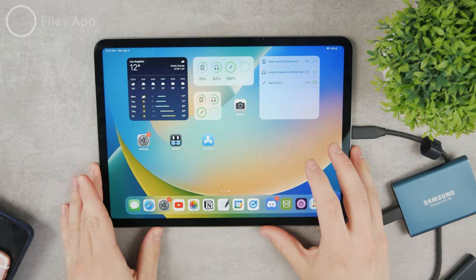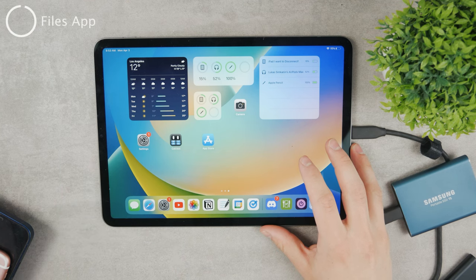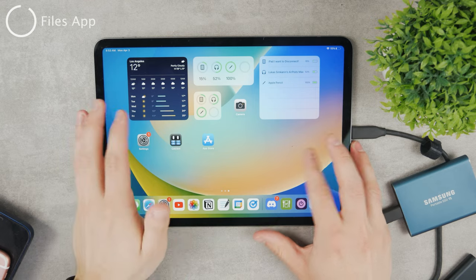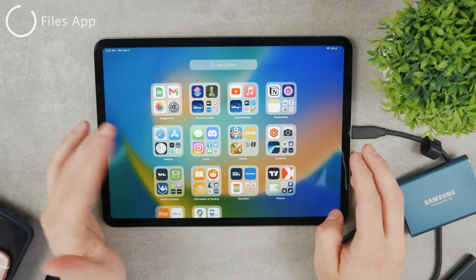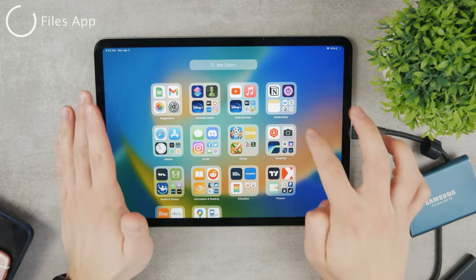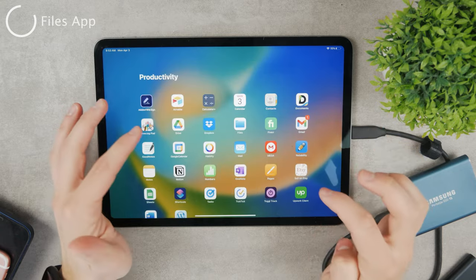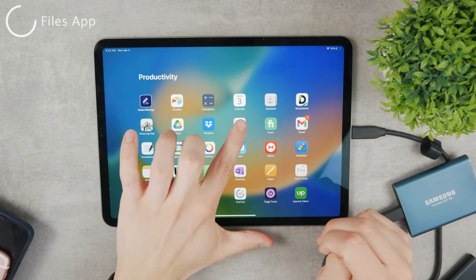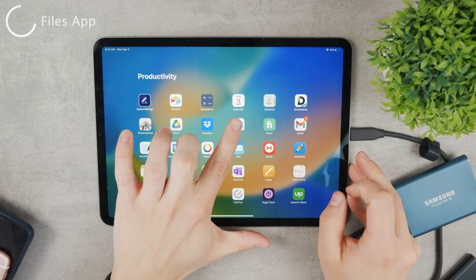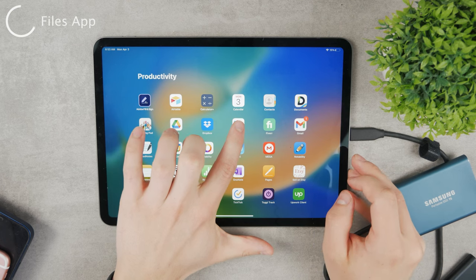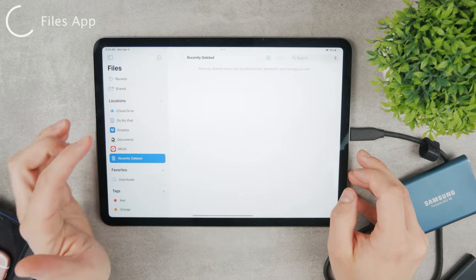There are many ways how you can view them, but I want to show you the best one in my opinion. Go to the app library and locate the Files app. It's likely in the productivity section. It's an official app from Apple so it should be pre-installed on your iPad.